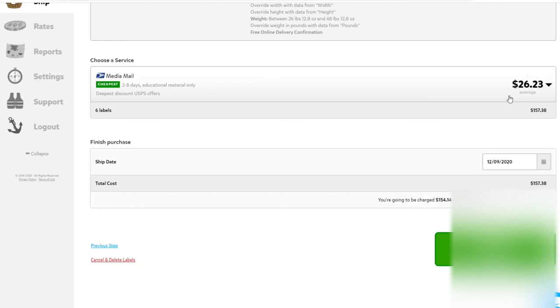We have six boxes. They all weigh slightly different. They all have slightly different dimensions. But the average cost to ship those six boxes is $26.23 for a total of $157.38.